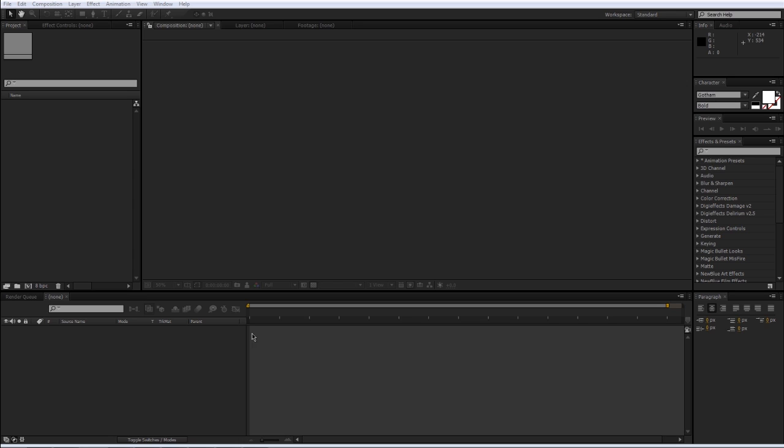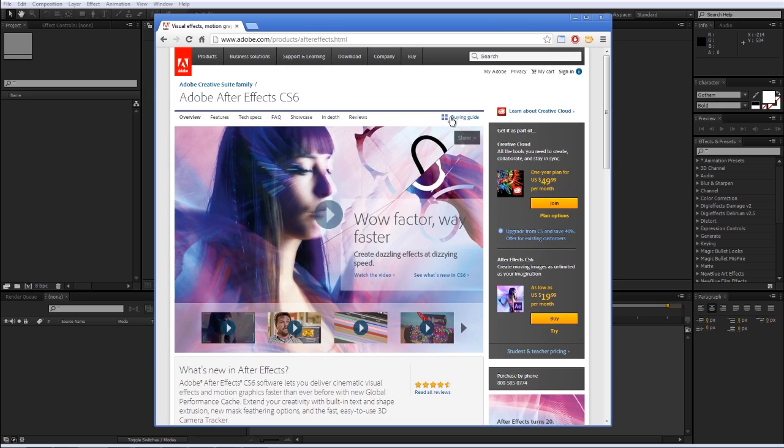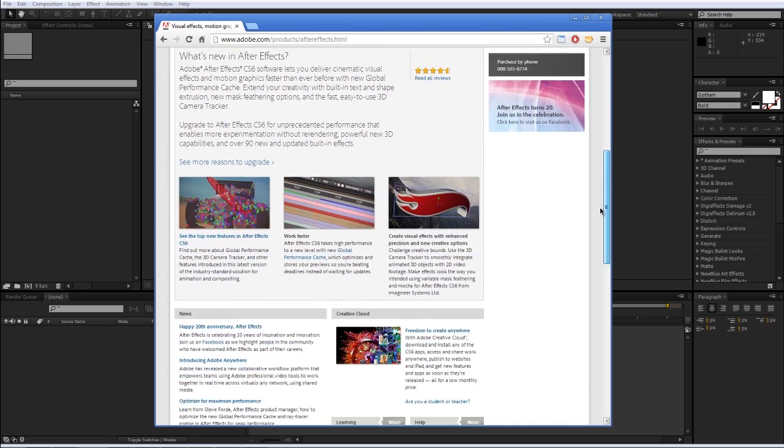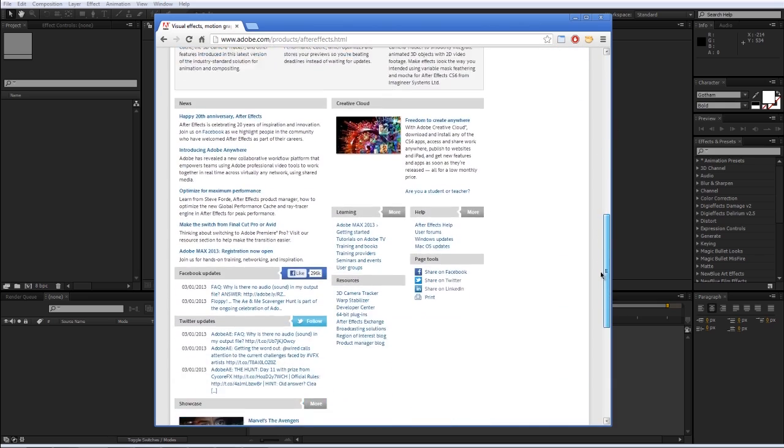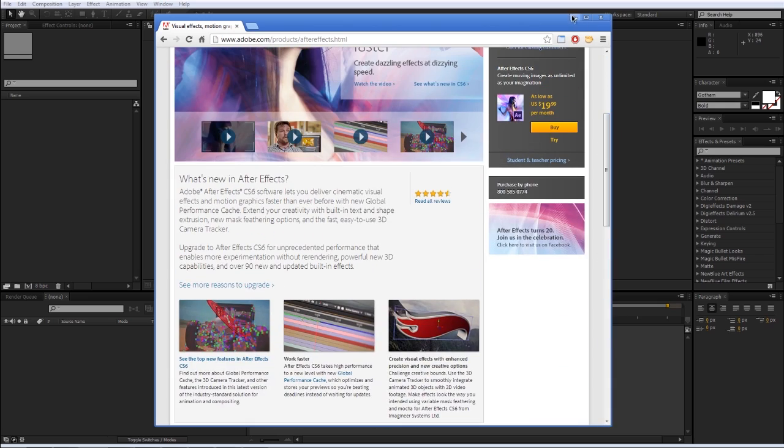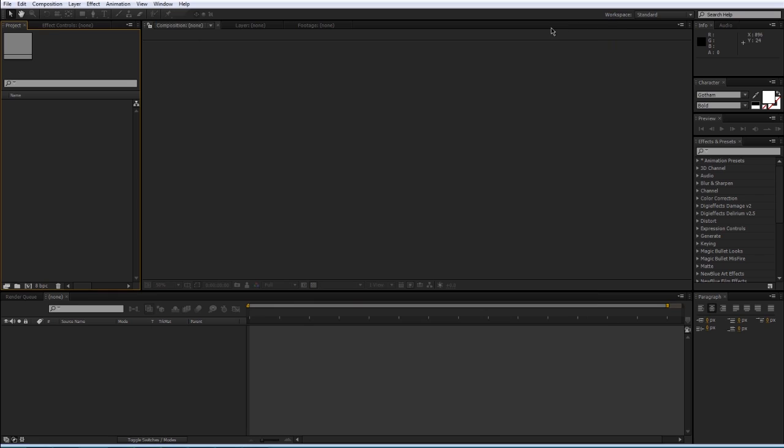The software that I use is Adobe After Effects, which is pretty much like Photoshop for video and it gives you a lot of control on doing all sorts of different things, basically whatever you can think of.